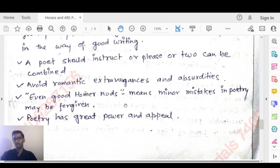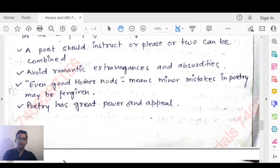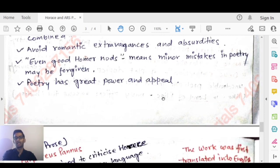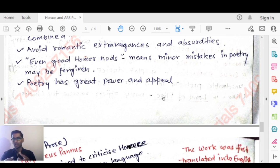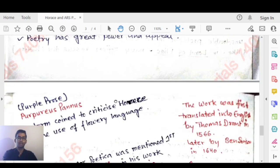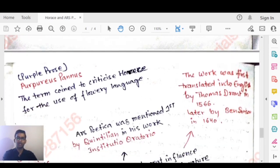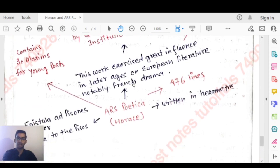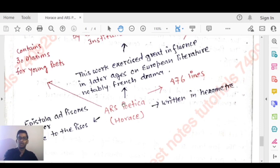Horace advises poets to avoid romantic extravagances and absurdities. He also wrote that even good Homer nods, meaning minor mistakes in poetry may be forgiven. Poetry has great power and appeal. Some important facts about Ars Poetica: it has 476 lines, is written in hexameter, and is also called Epistula ad Pisos or Epistle to Pisos.